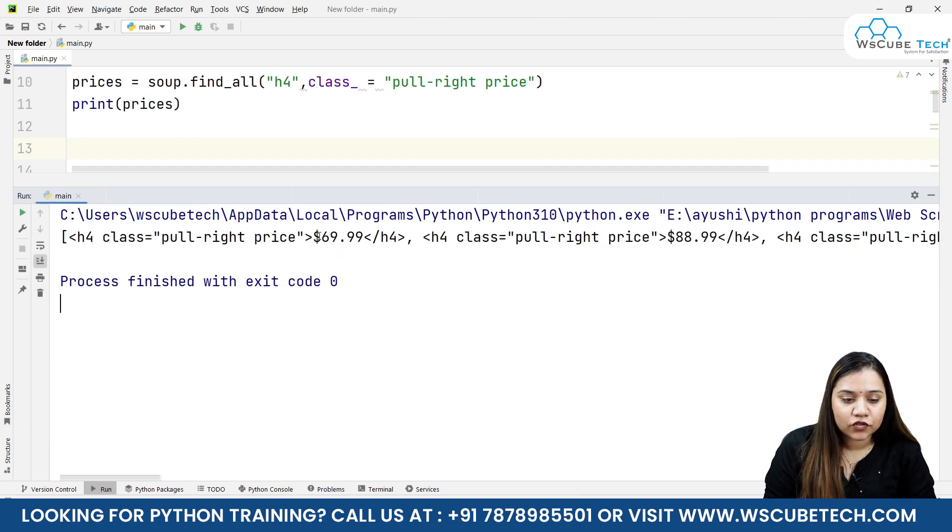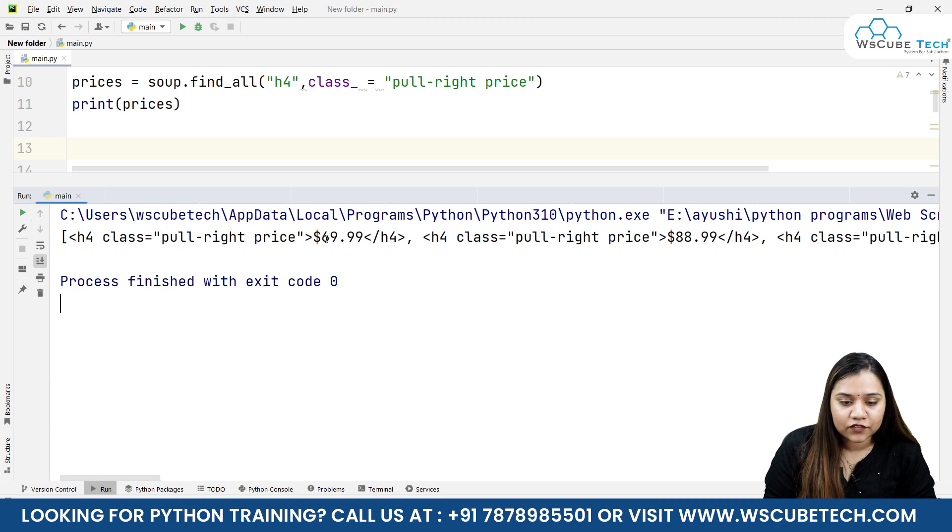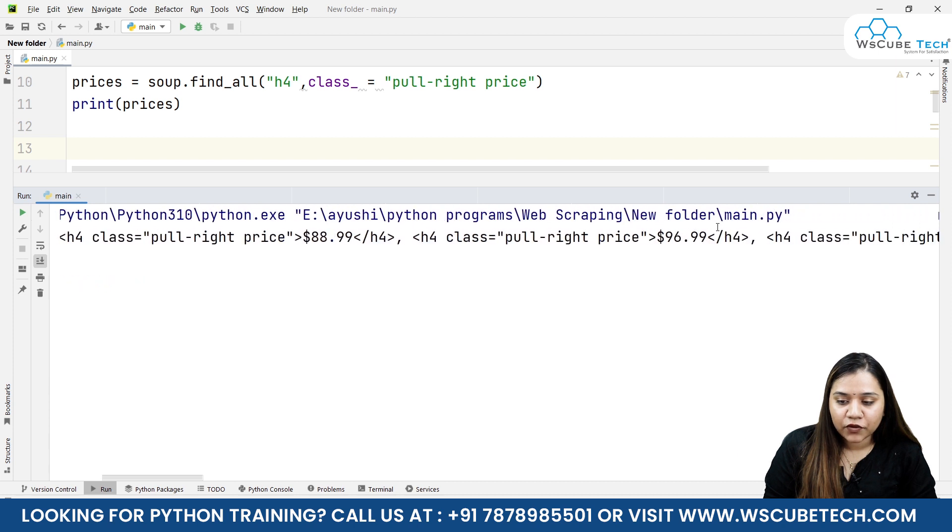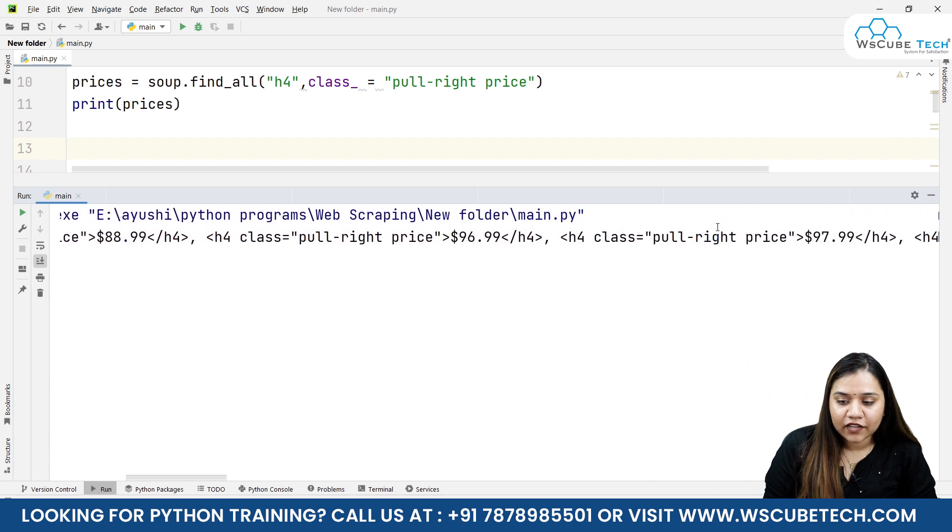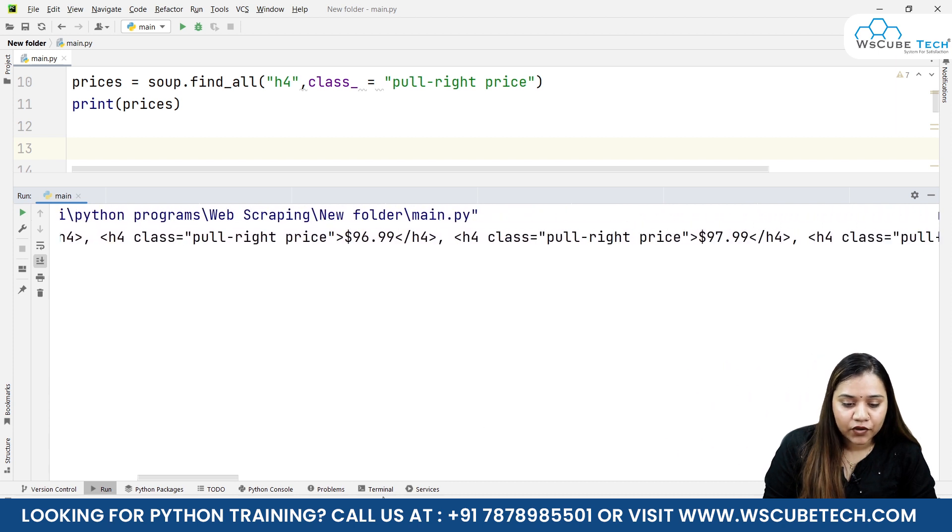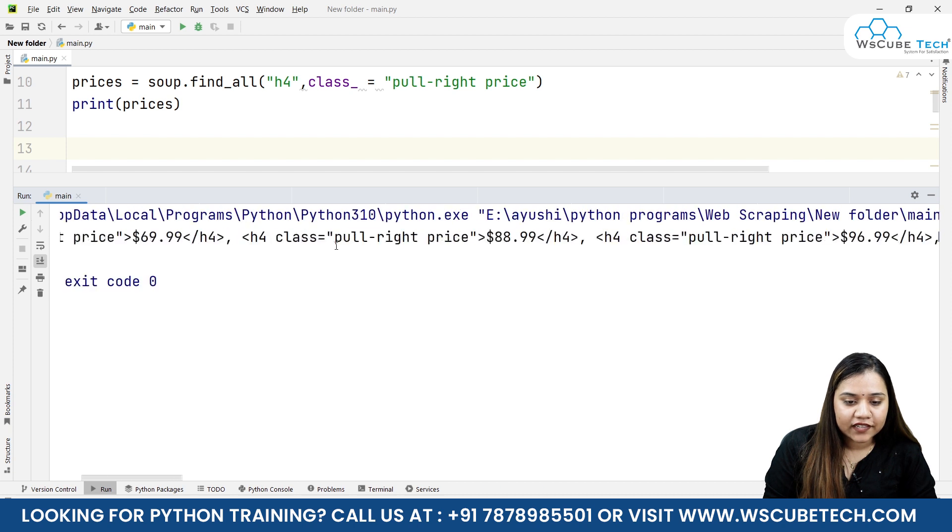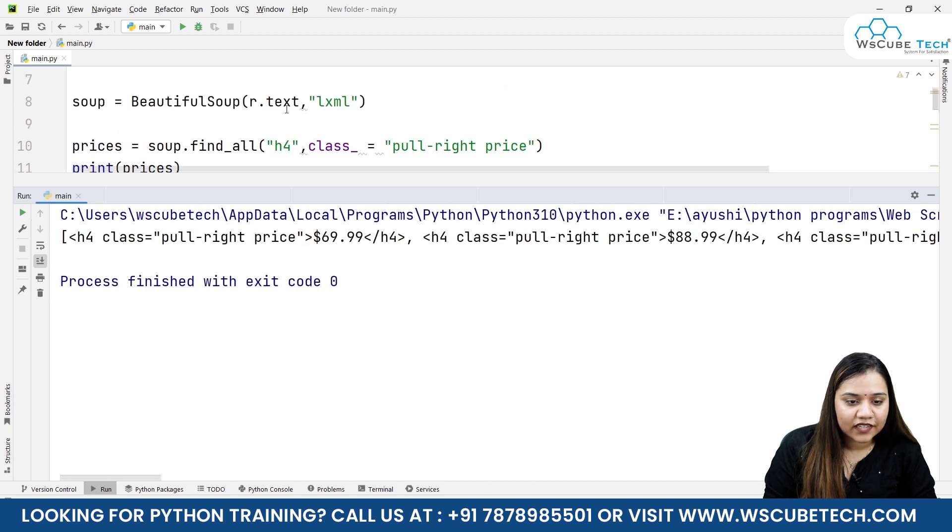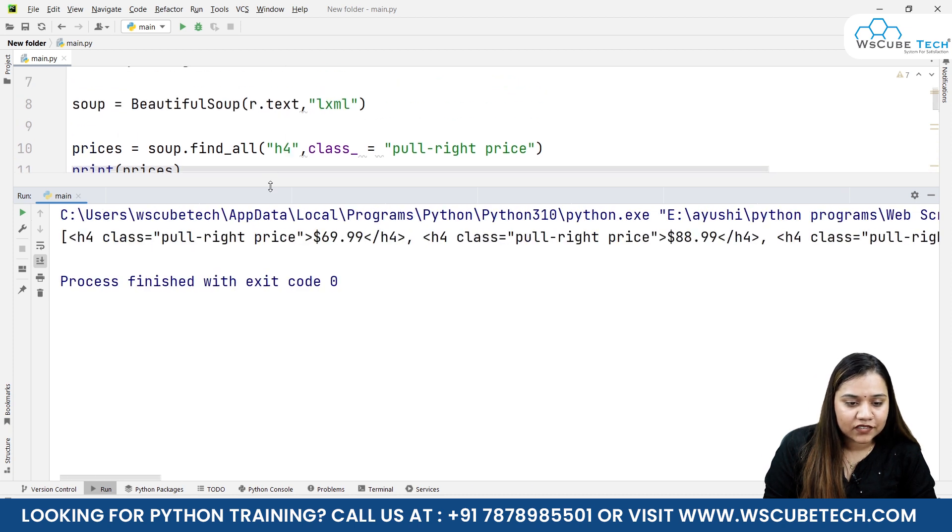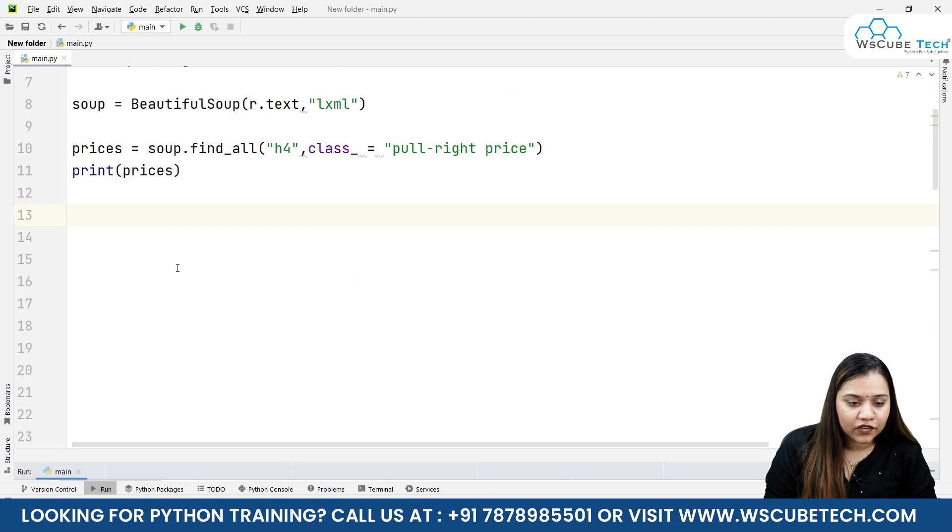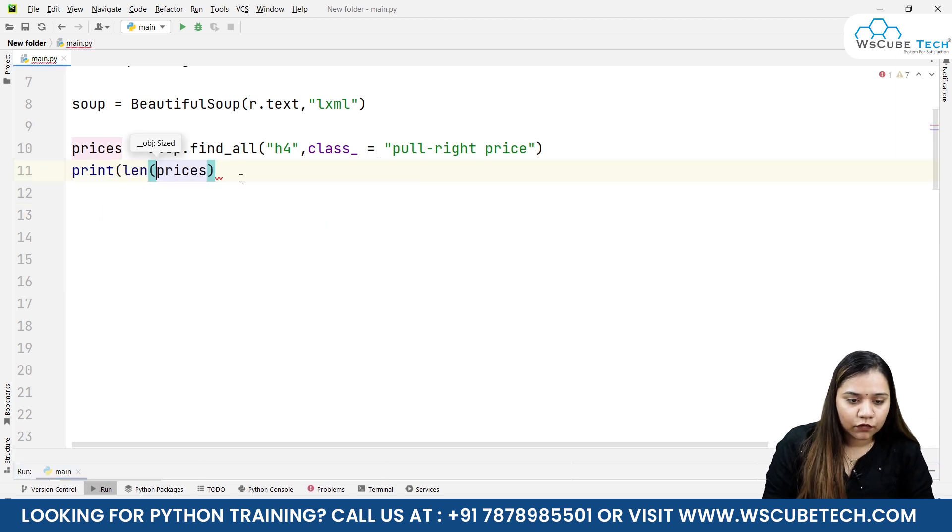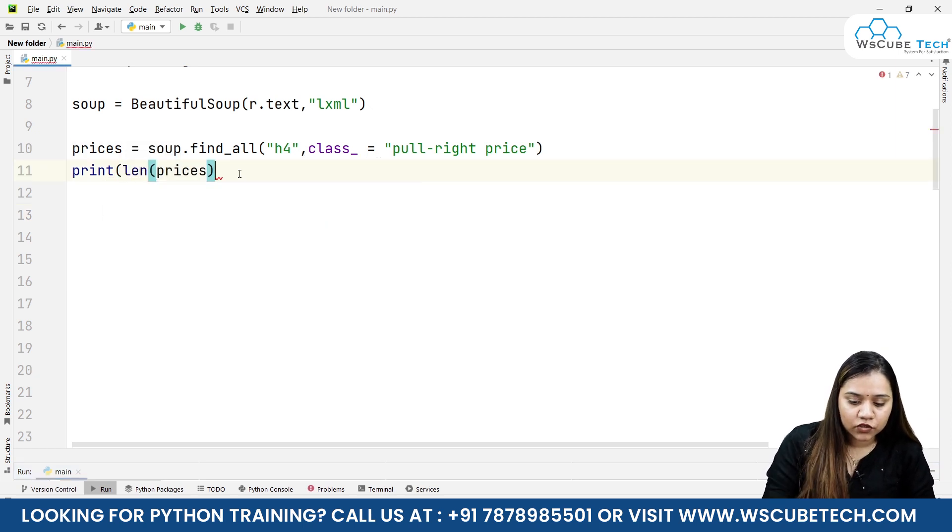Now if I run this, the output would look like this - we have obtained a list which has all the prices. For example, $69.99, $88.99, then we have $96.99, and we have $97.99. If you want to check the length to see if it's giving you exactly the correct number of prices, you can write len of prices.